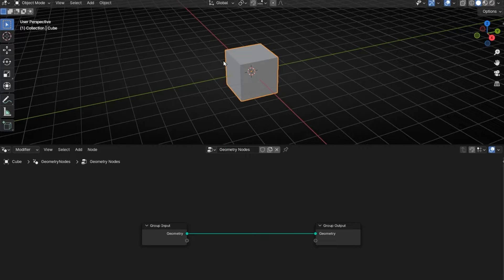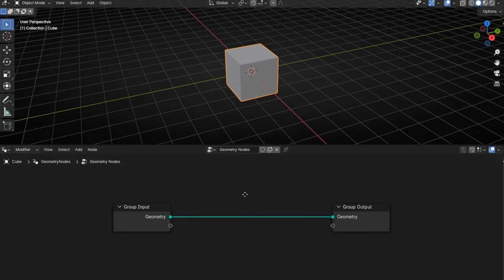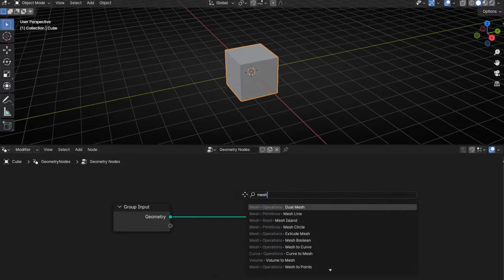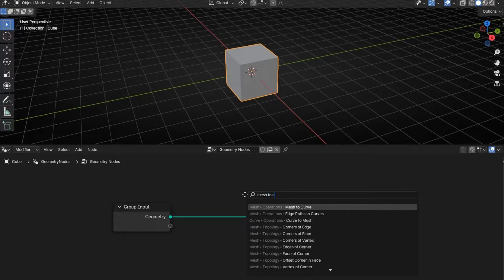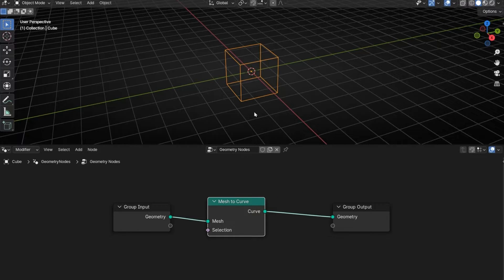So to create an object like a white frame, we need to put a node. Shift A to search, Mesh to Curve. This node converts your object into a curve.